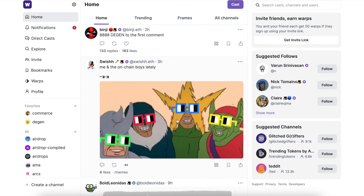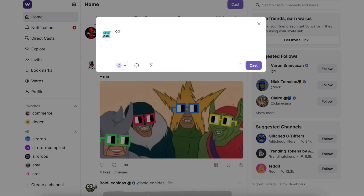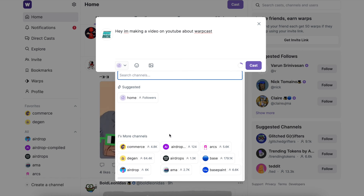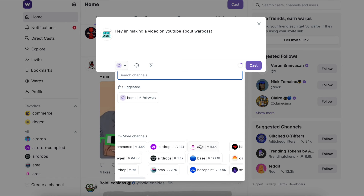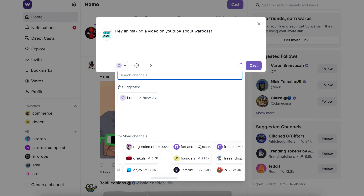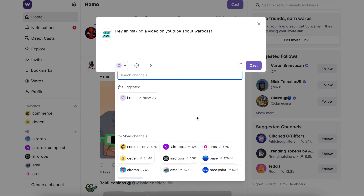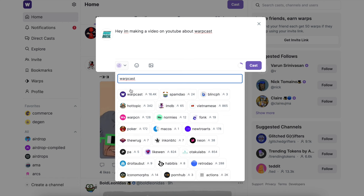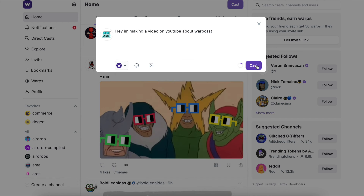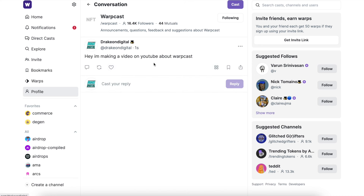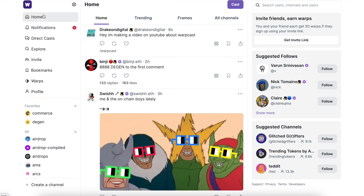The last thing I want to show is how to make casts. You select 'Cast,' type your message — like 'Hey I'm making a video on YouTube about Warpcast' — then select which channel you want to post it in. That determines where it's posted. I'll put this one in the Warpcast channel, which has 16,400 followers, then hit 'Cast' and it posts there.